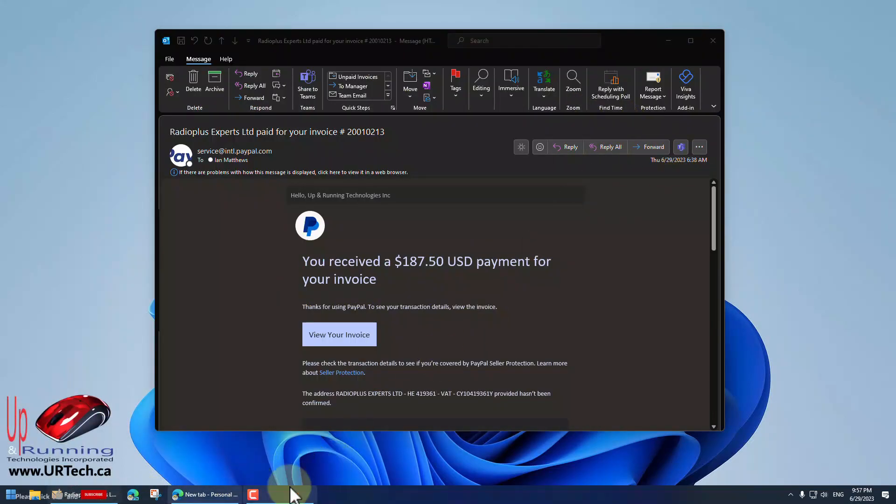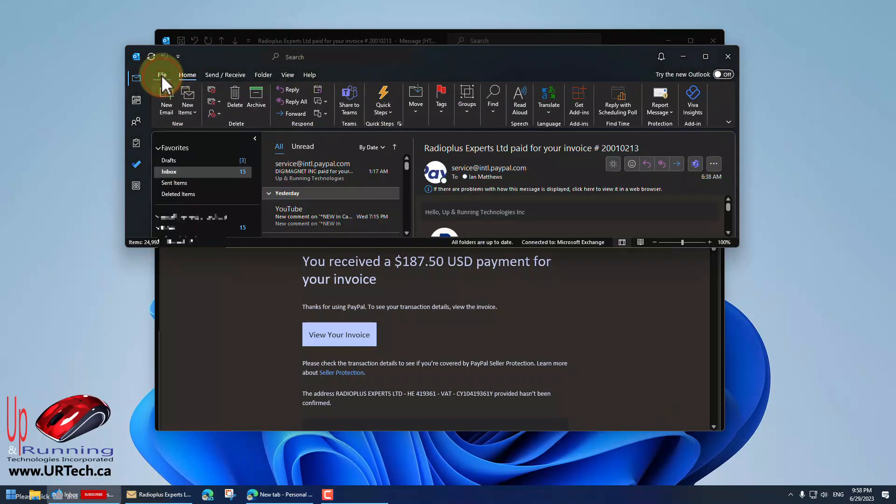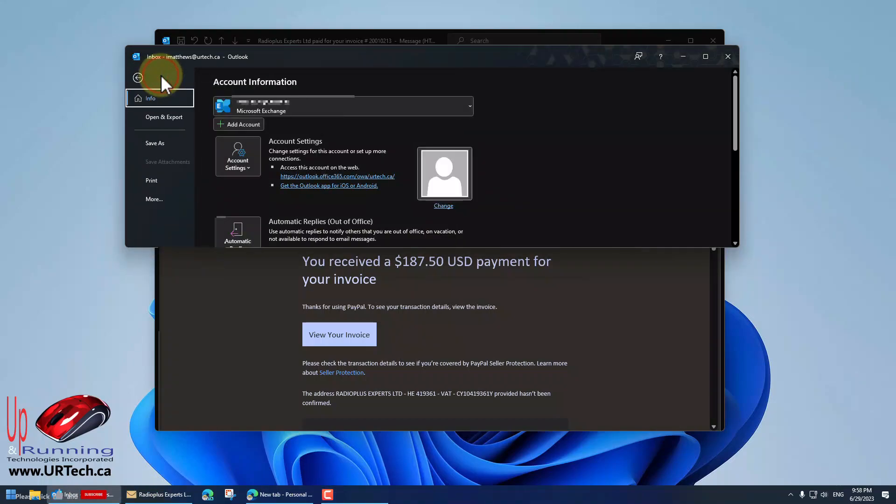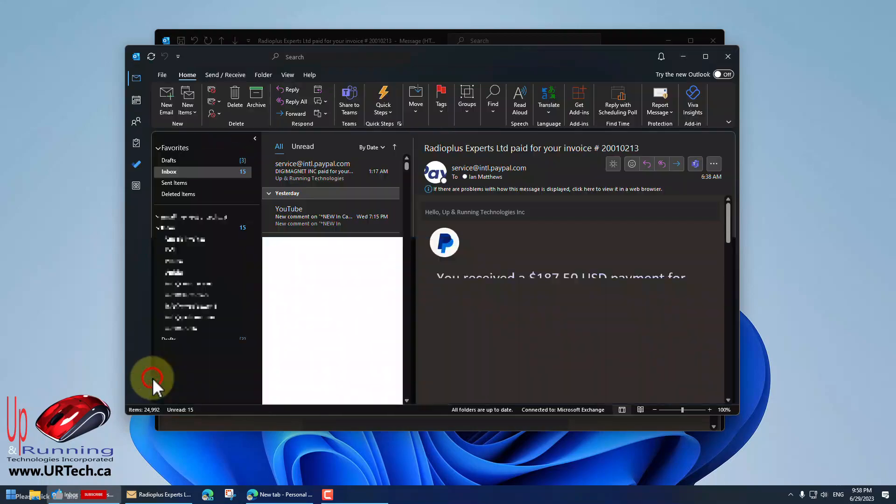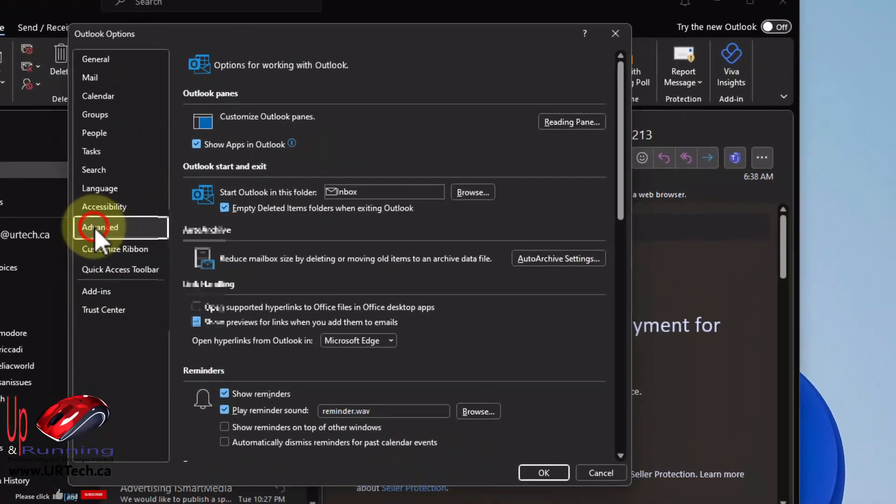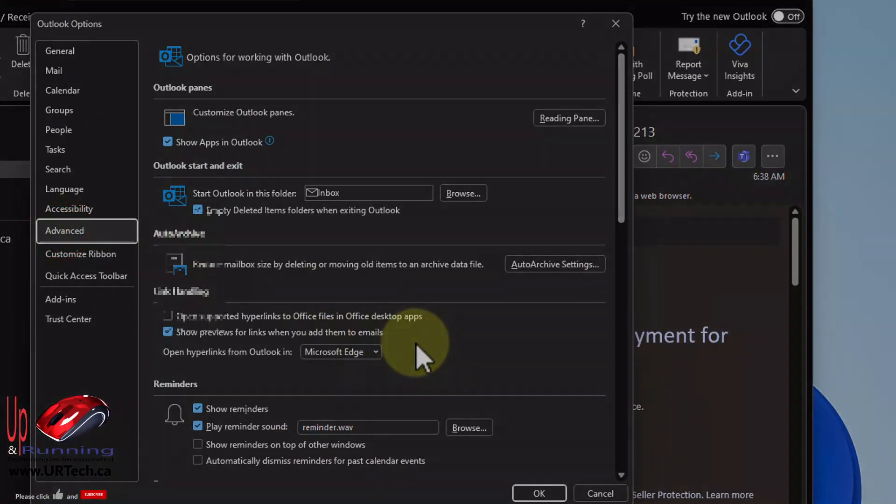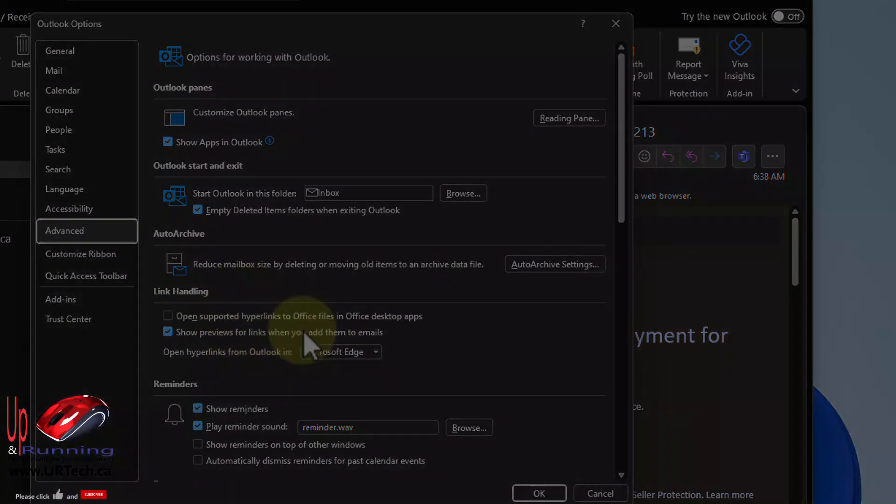So what you have to do is go to your Outlook and click file in the top left-hand corner and go down to options. Go to options and Microsoft has buried this new setting way down in advanced. It took us quite a while to find. And you can see here link handling.